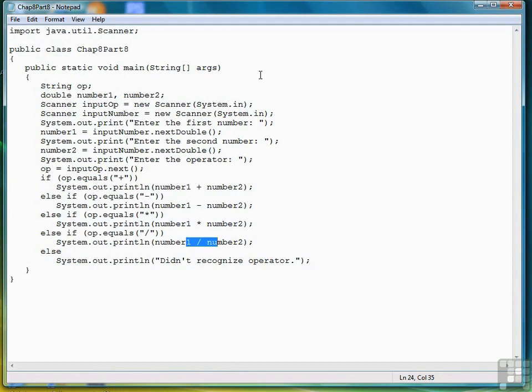So that wraps up the chapter on decision making. Decision making is one of the most important control flow constructs there is. The second one we're going to look at, which we'll start in the next chapter, is repetition or looping. And we'll study two types of loops in the next chapter, the while loop and the for loop.